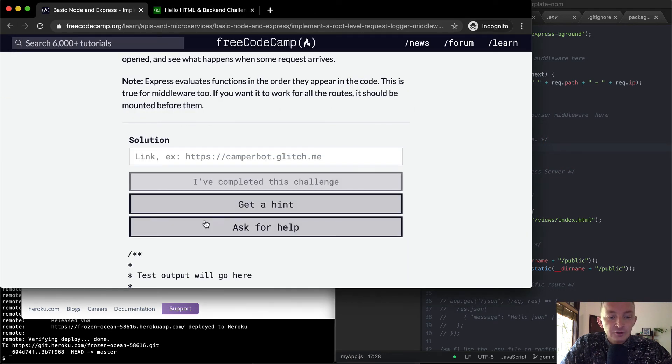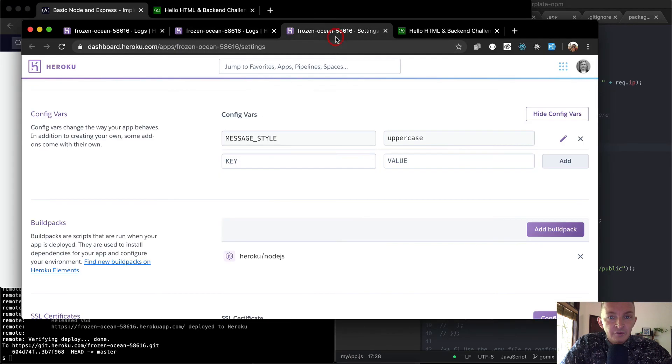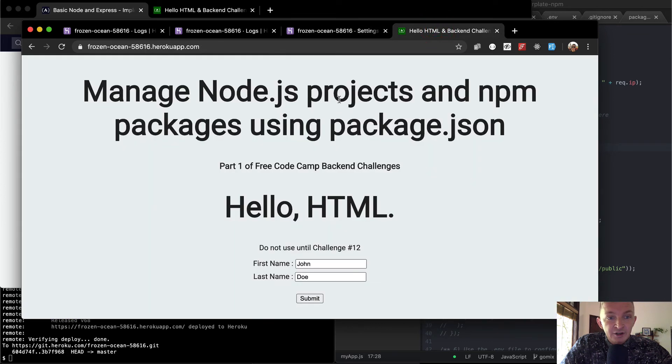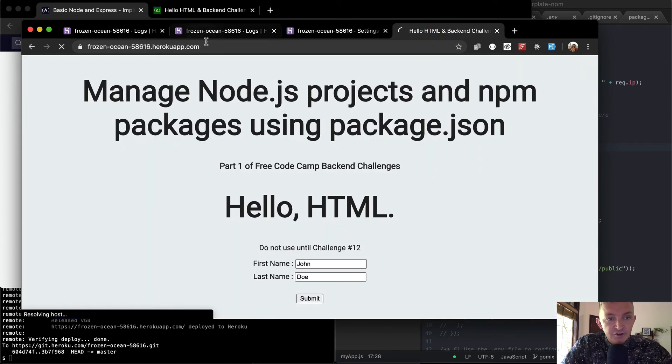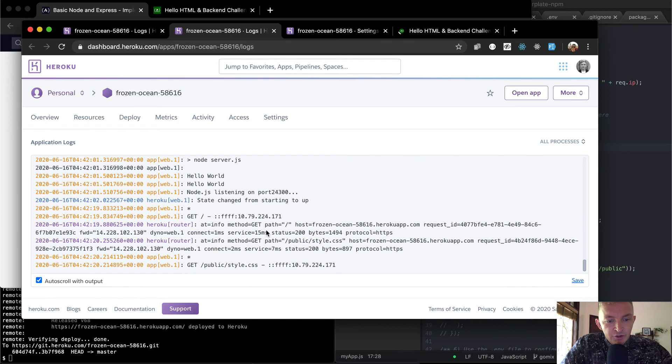So if I were to open up the reef, if I was opening up the production app, which is this guy, and I refresh the page, we come back over here.